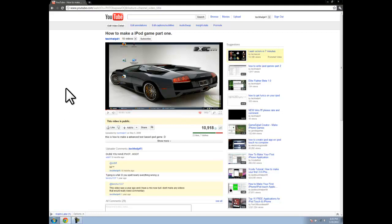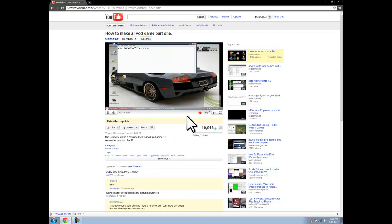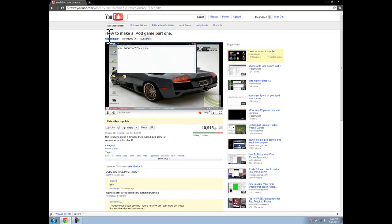Hey guys, what's up? It's TechHub41 and today I'm going to be doing a remake of this video right here on how to make an iPod game.